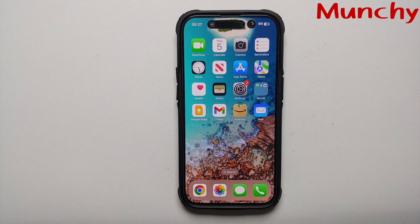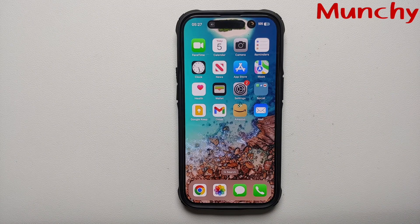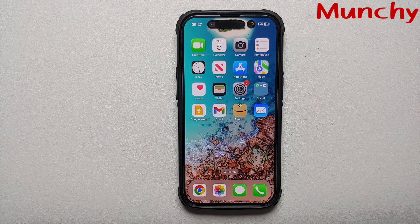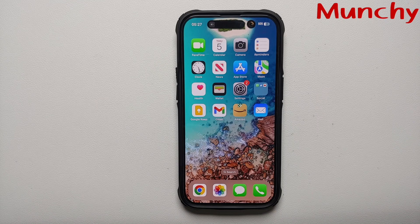And there it is, peeps — that is all there is to know about Dynamic Island on your iPhone 14 Pro and iPhone 14 Pro Max.